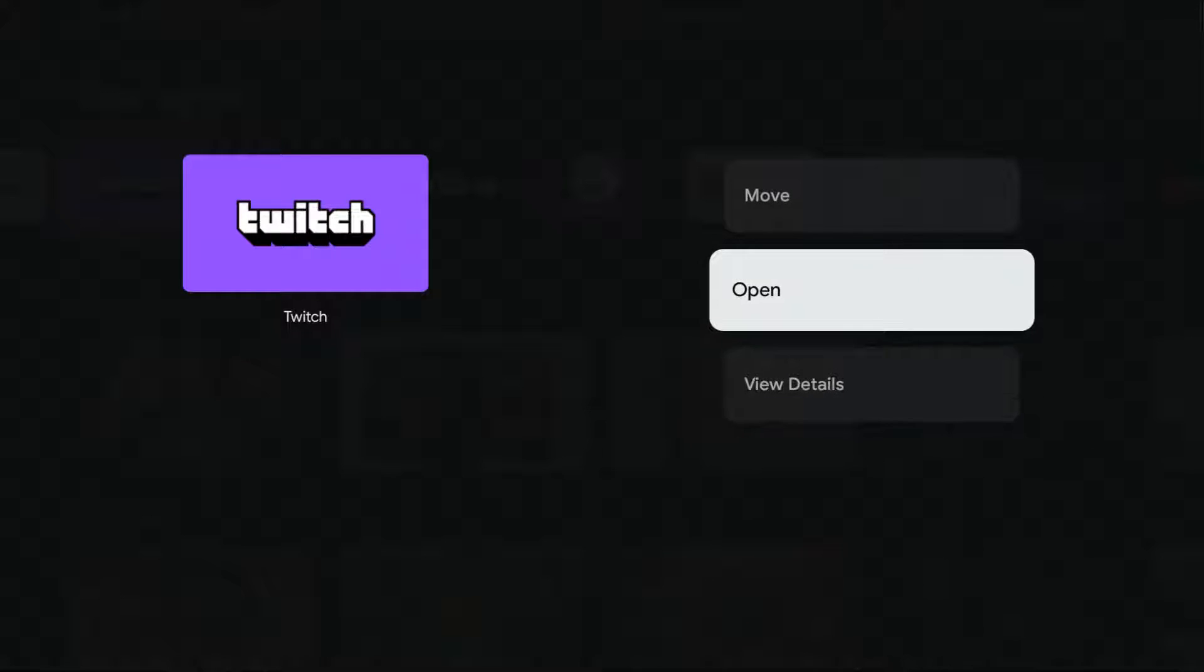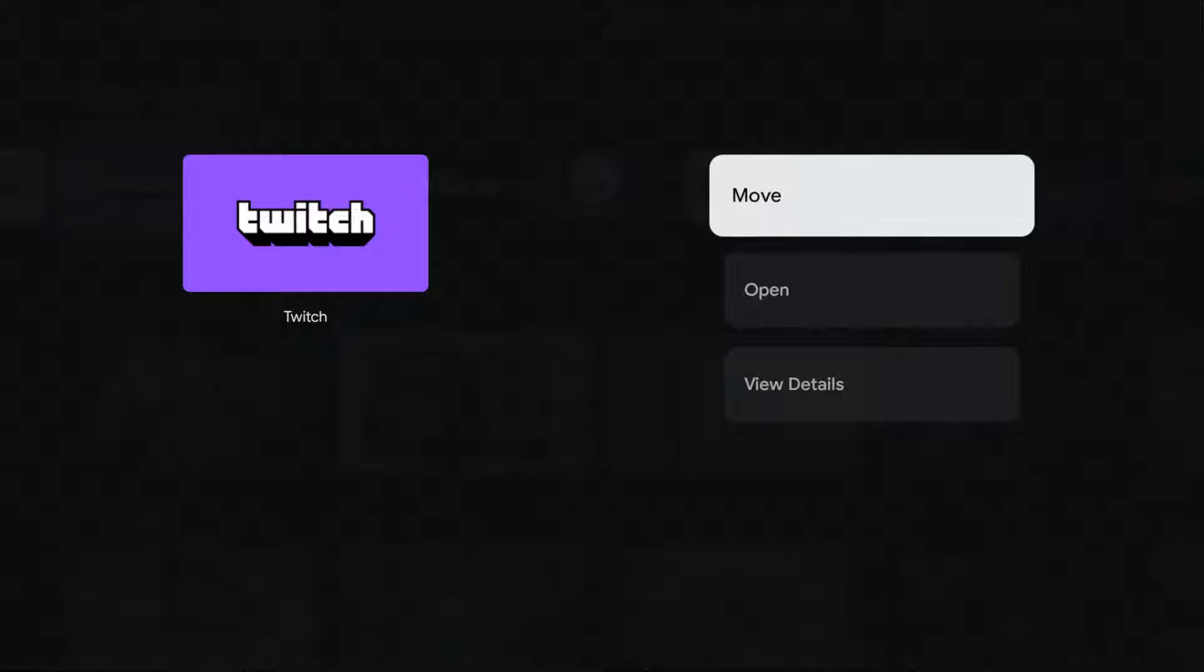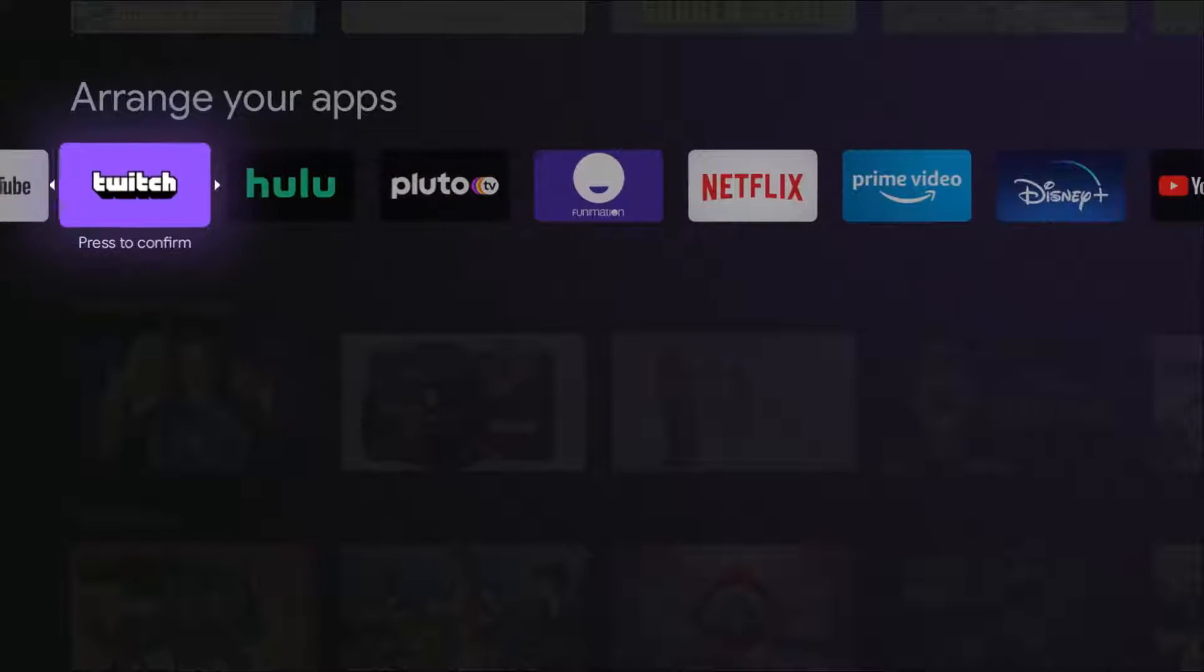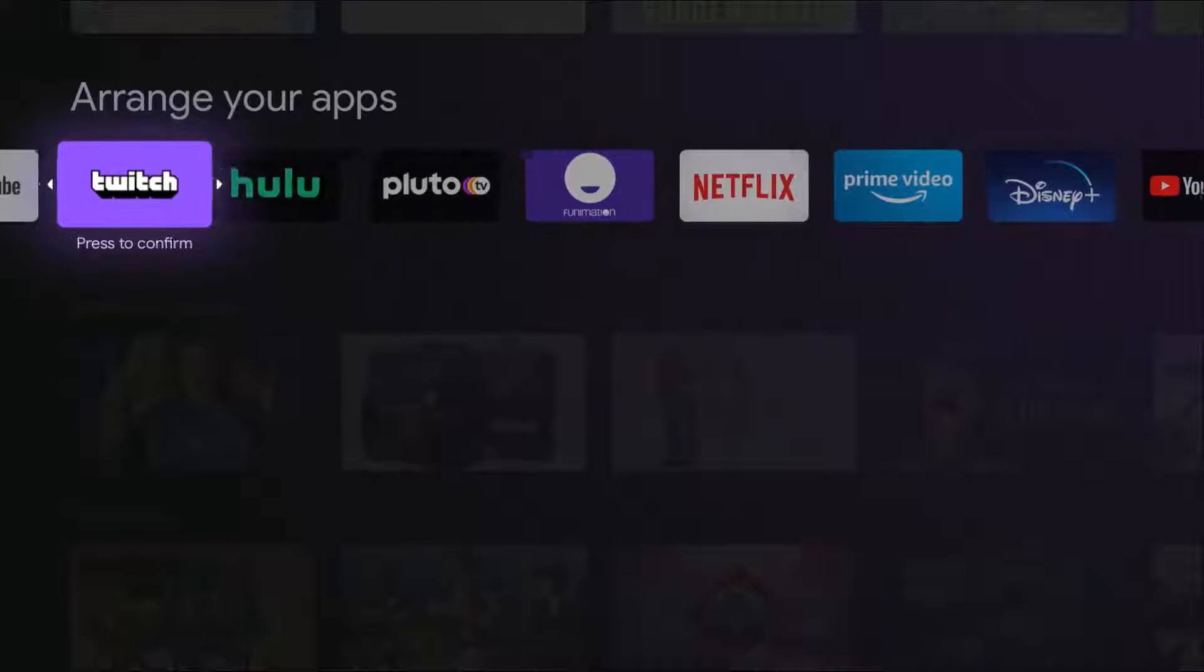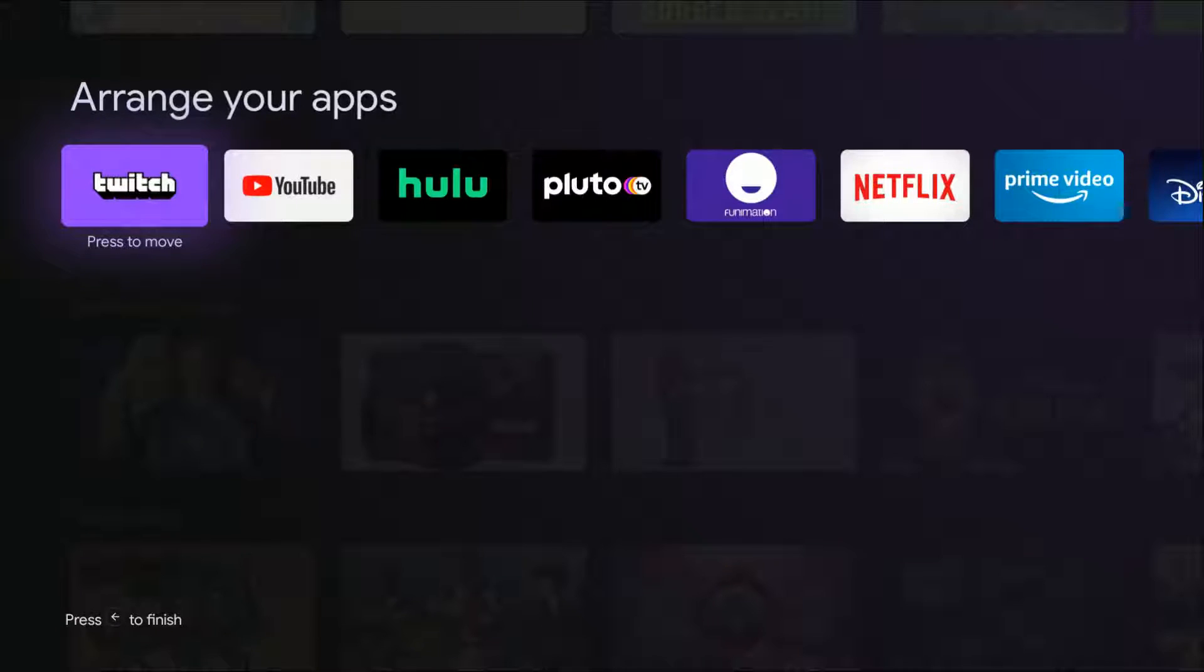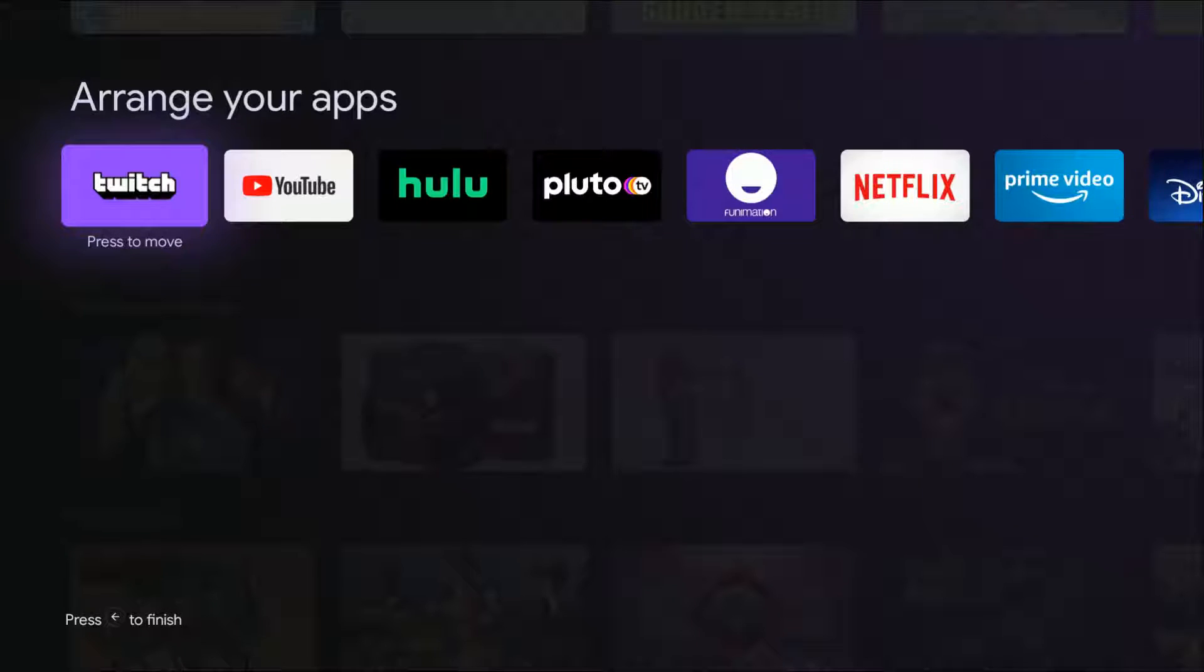It gives you some different options here. We're going to go ahead and click where it says move, and then just move that particular application wherever you want. We want it right there at the front of the line. Go ahead and click that select button again, and it will lock it into that area.